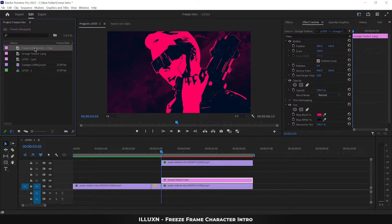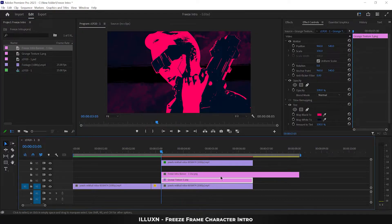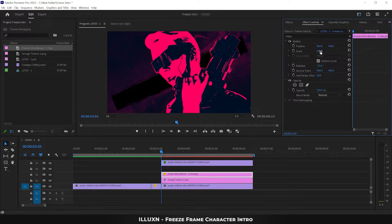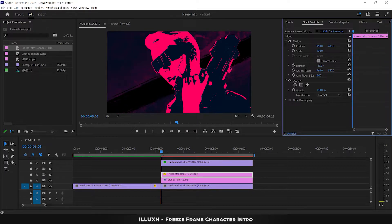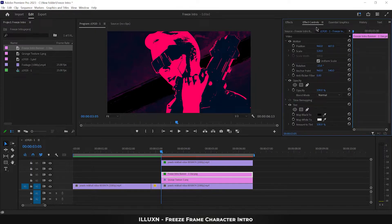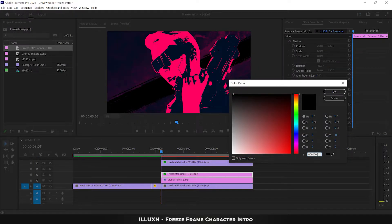Next, drag the grunge banner below the character layer on the timeline and adjust its length. Select the banner layer and in Effect Controls set rotation to minus 23, increase the scale to 120, and adjust the position to move the banner downward. Observe the technique rather than simply copying the numbers. Go to Effects, apply Tint to the banner layer, open the black color section in Tint, and select a color that complements your theme — I'm choosing dark violet.